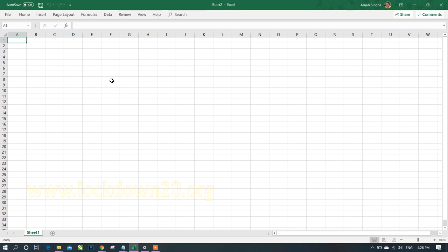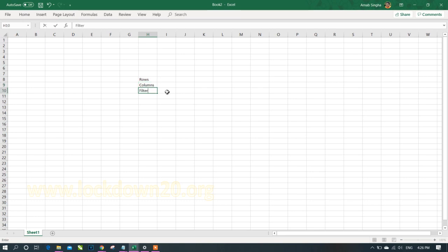A pivot table comprises multiple filters. The main structure is categorized between rows and columns, and then different sets of conditions that we can apply — we call these conditions in the pivot table as filters.